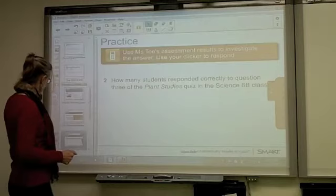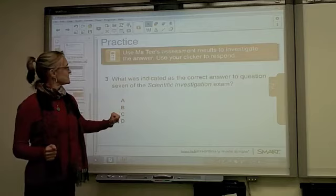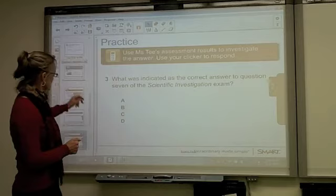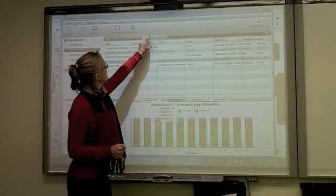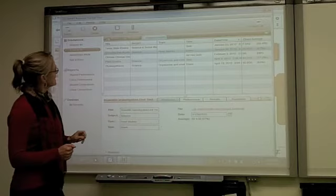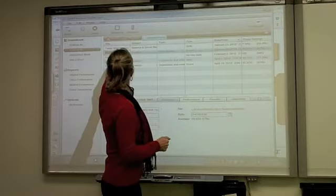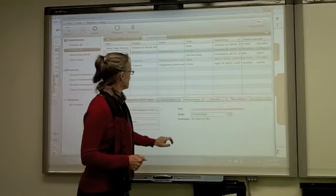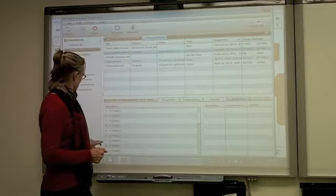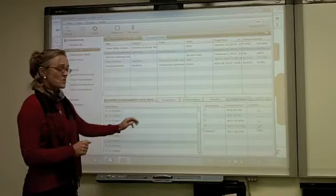Question 3: what was indicated as the correct answer to question 7 of the scientific investigation exam? Assuming we're in Science 8B, we'll pick the Assessments tab, go to the scientific investigation assessment, click on Questions, and go to question 7. The correct response was B, according to the questions results listed there.